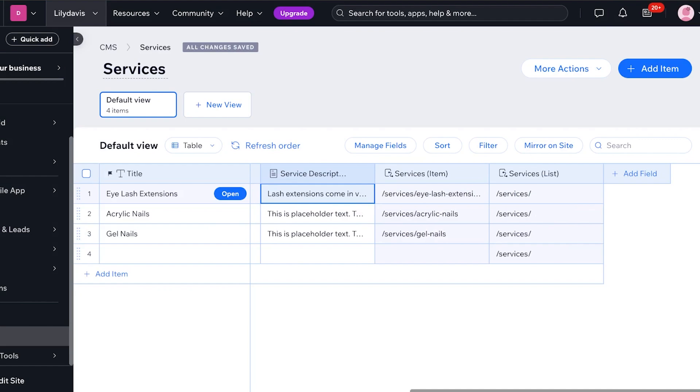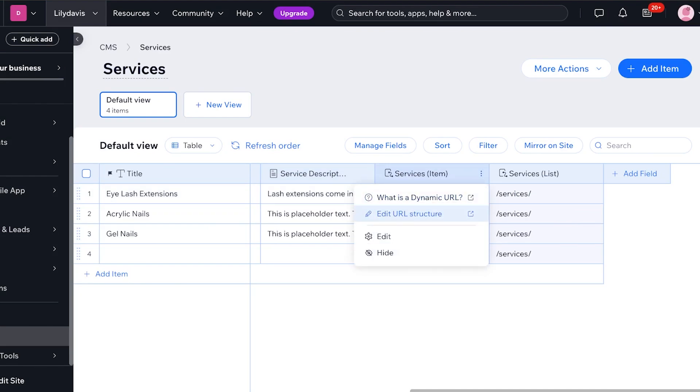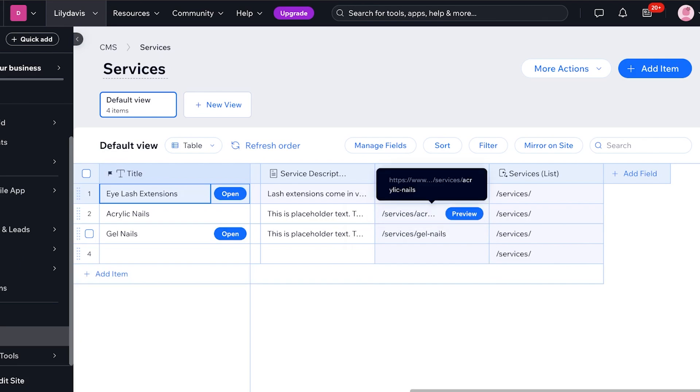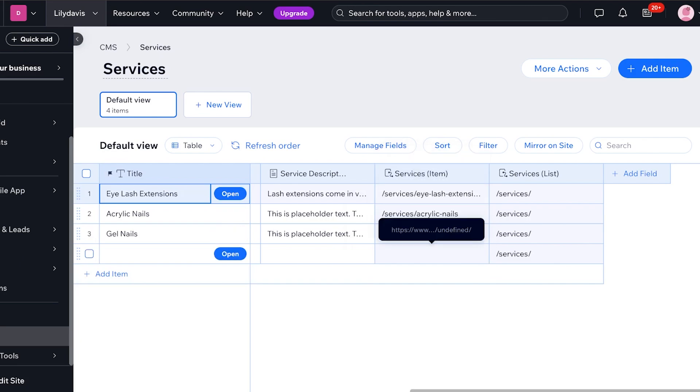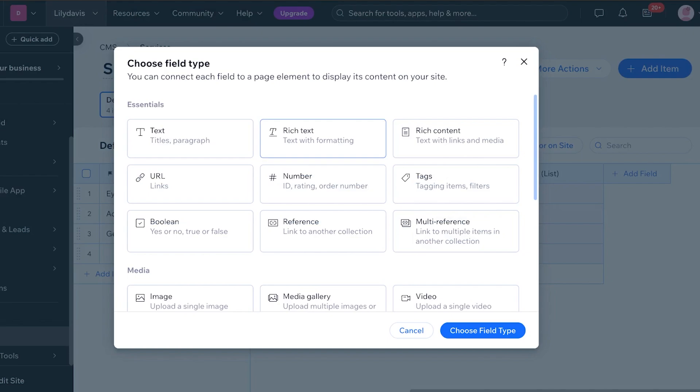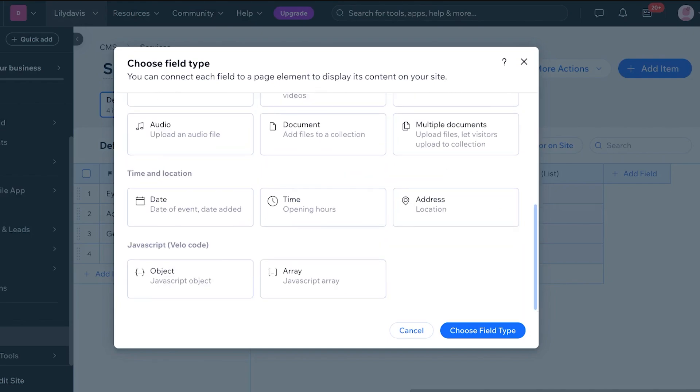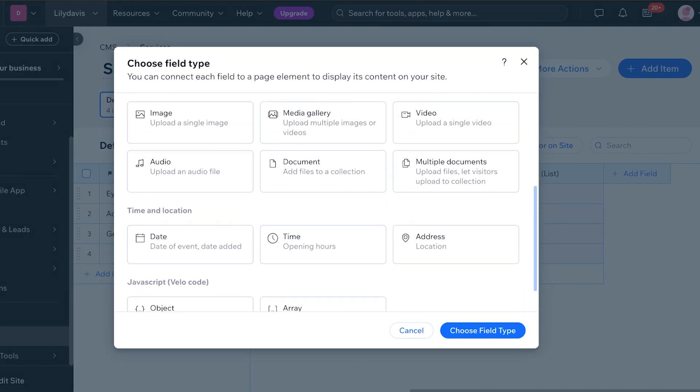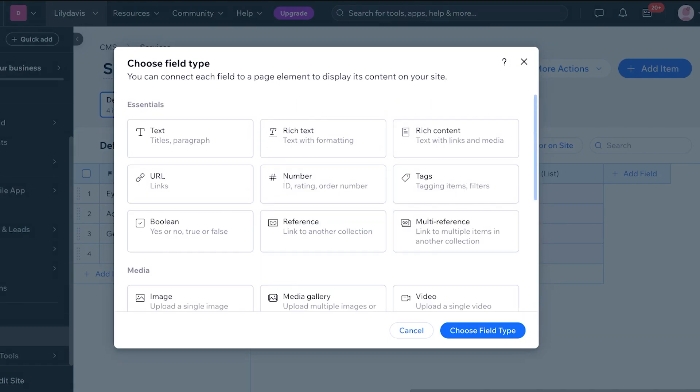Moving on, we also have the services sub pages. Now this is a dynamic URL and the URL structure is going to be for each service when it is clicked. You can click on add field to add your own customized field including timings, audio, documents, media, numbers, tags, or any other content.